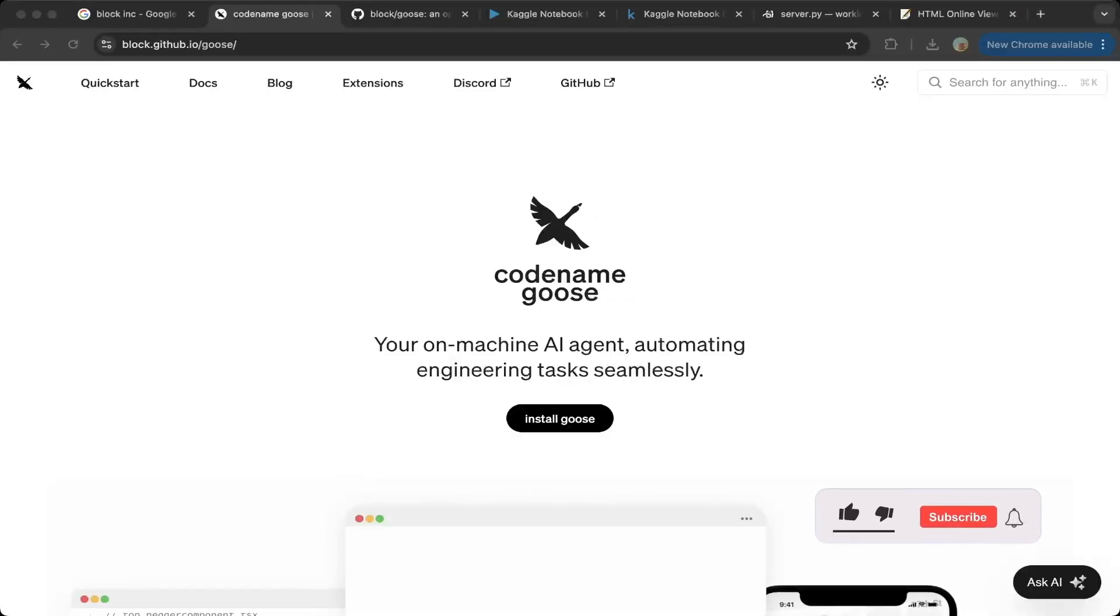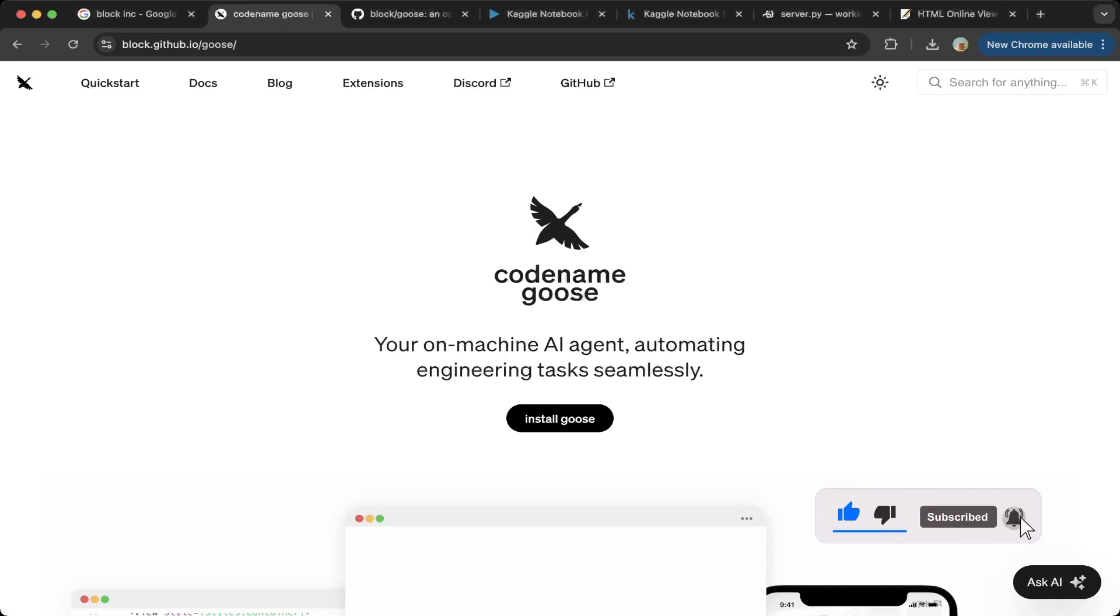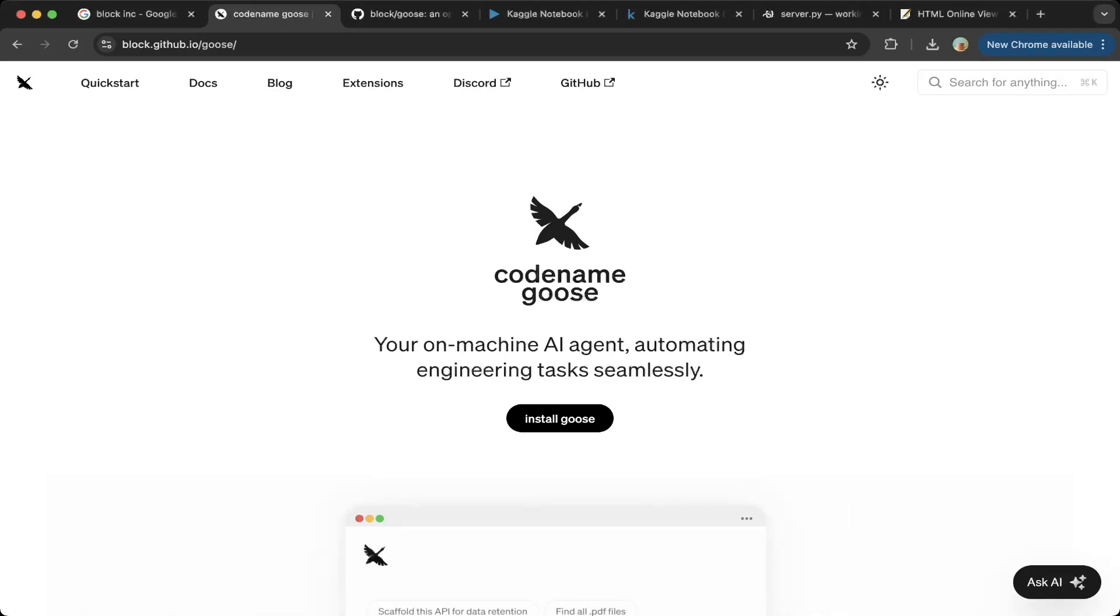Hello guys, welcome to another episode of Devs Kingdom. This is Jacob. In today's tutorial, we're going to introduce Codename Goose, a very powerful and very cool machine AI agent.